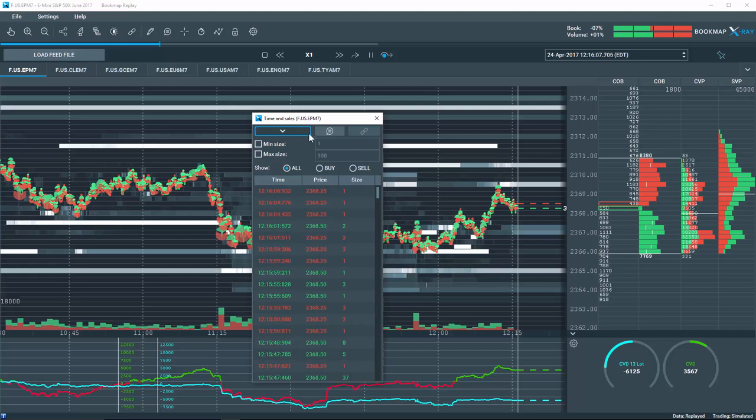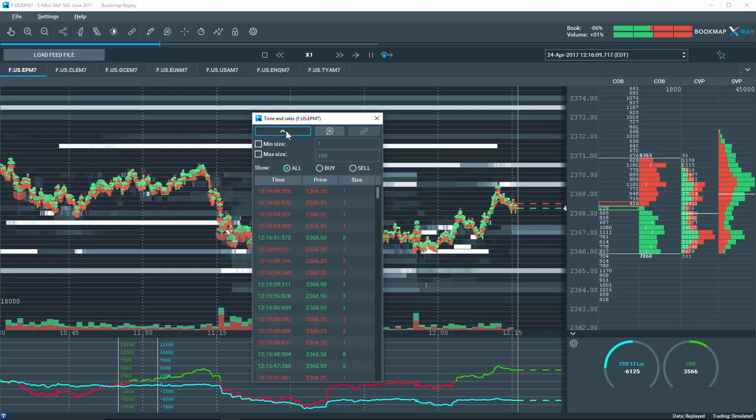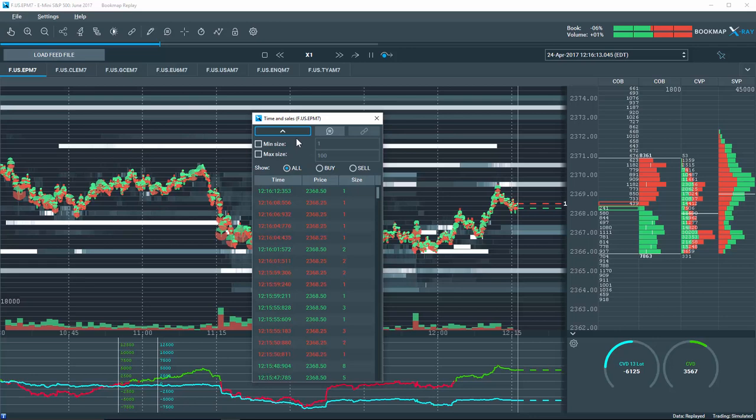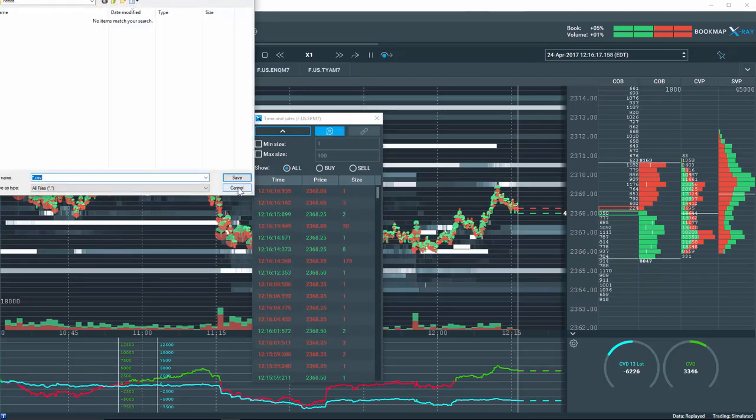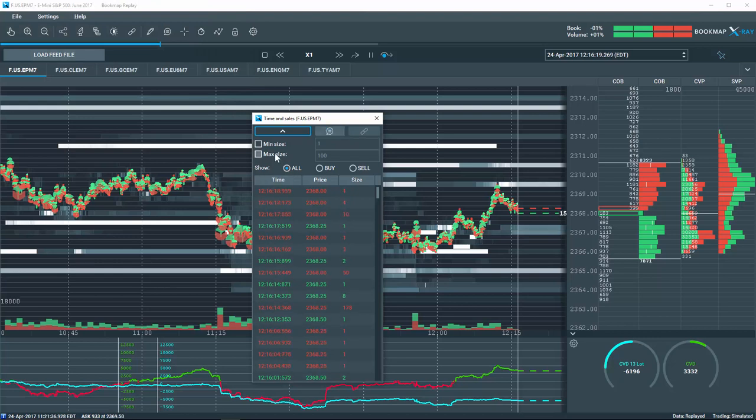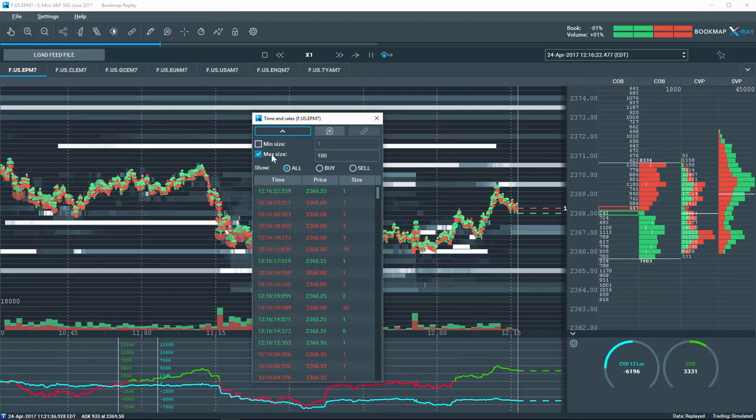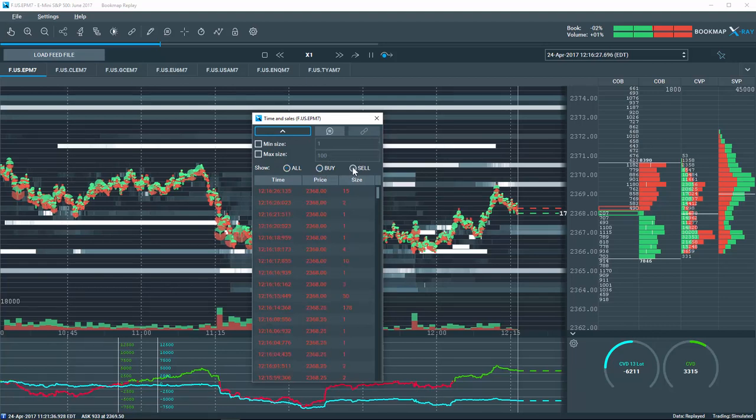Clicking on the arrow will show or hide the various settings here. You can export the data into a separate CSV file, and filter the minimum or maximum size as well as display all, only buy transactions, or only sell transactions.